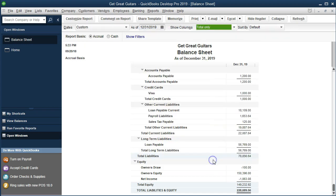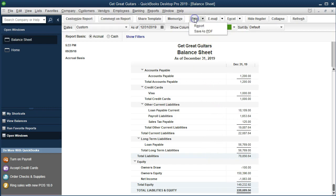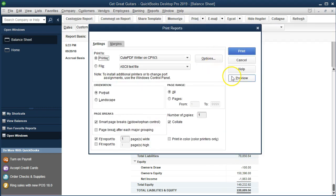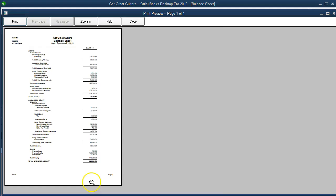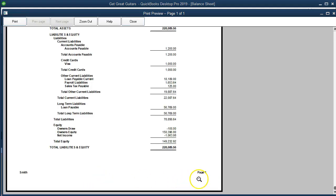We'll hit OK. To check the footer you can't just scroll down the report — you have to go to Print, then Reports, and take a look at the preview. Zooming in, we can see the page number and the name we added, showing how the footer will line up.